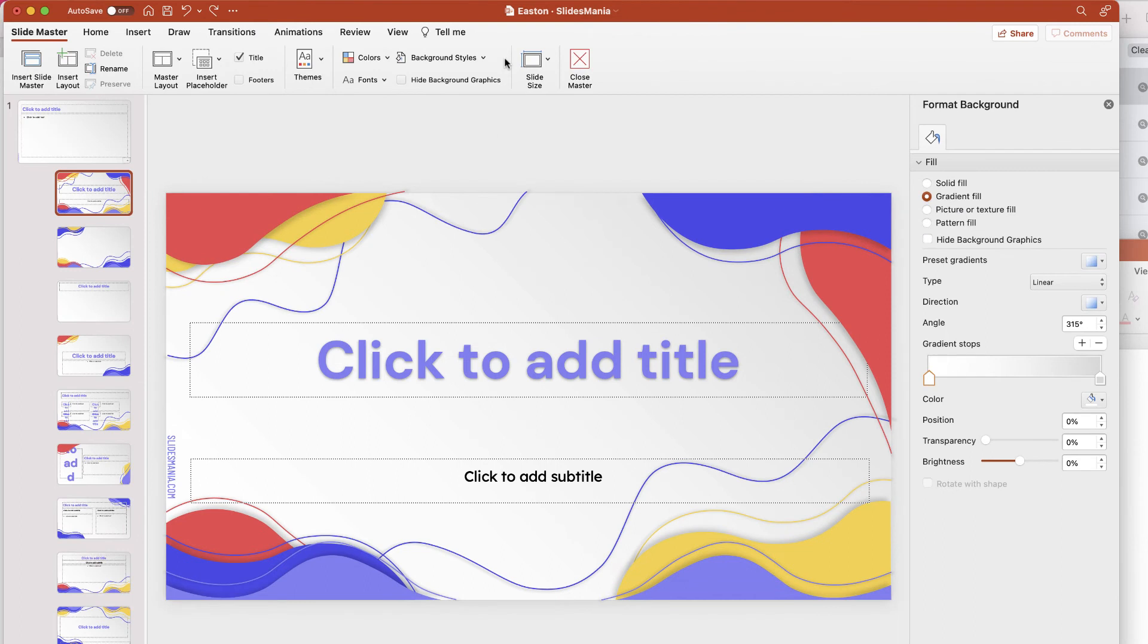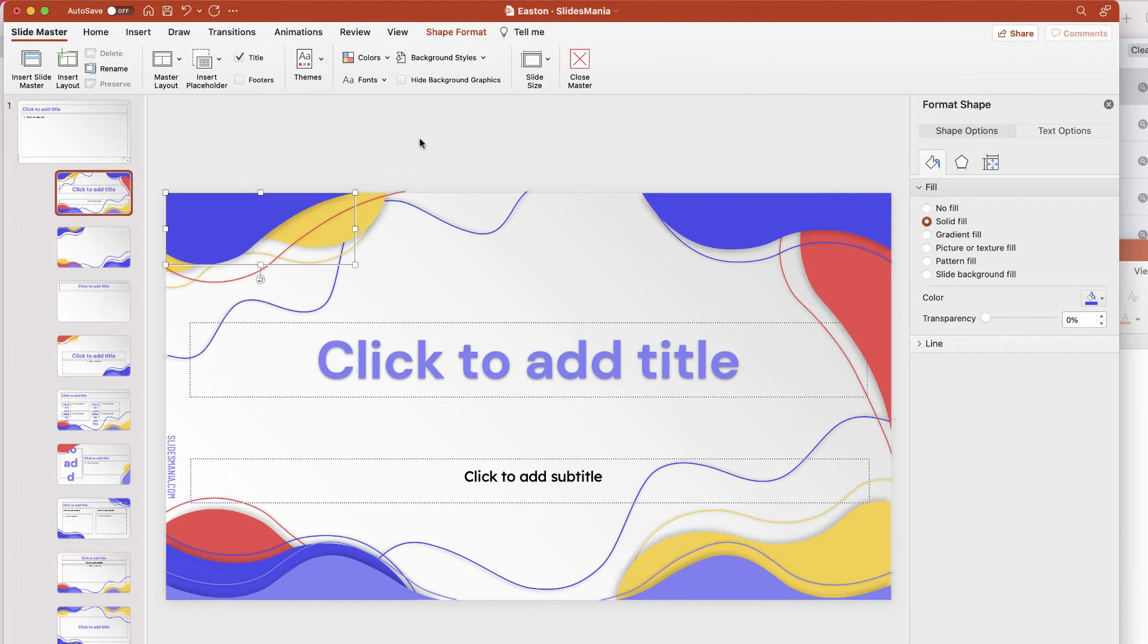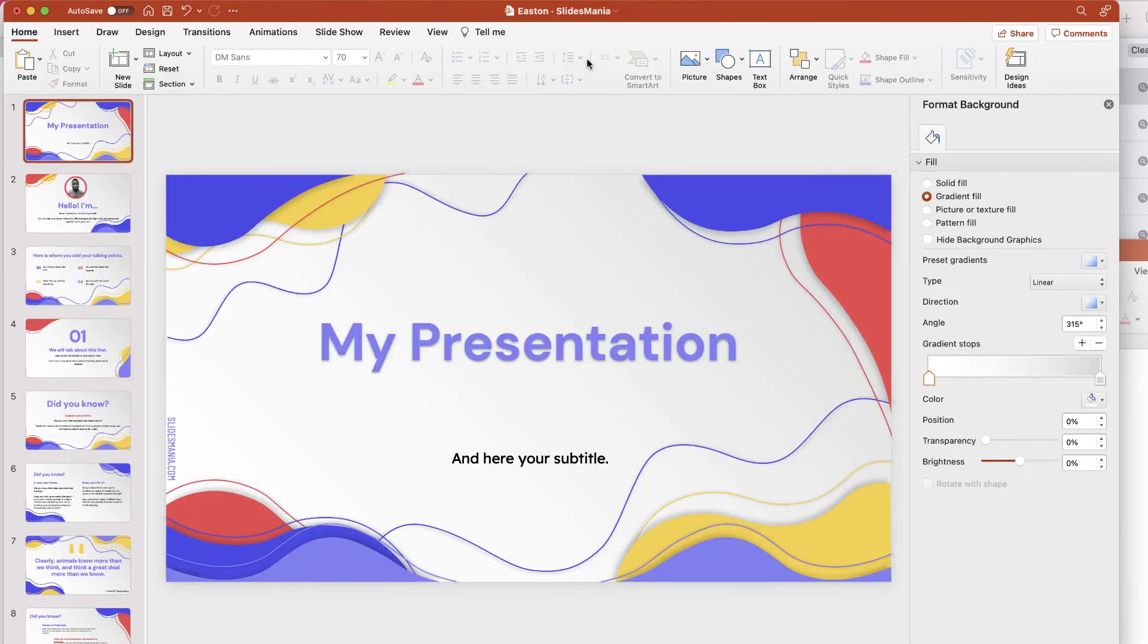Then you'll be taken to this view where you can go in and do things like modify the color if you would like. Once you change the color on your slide master, it's then going to change the color for all of the rest of your slides.